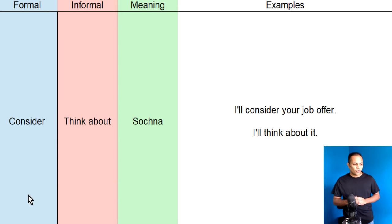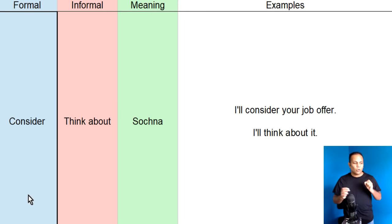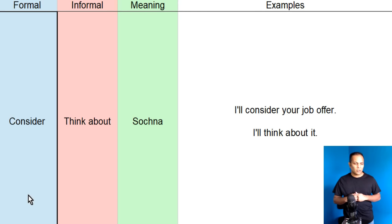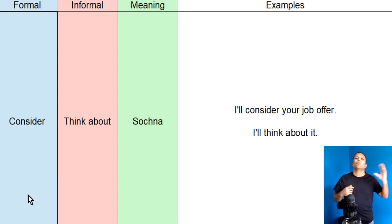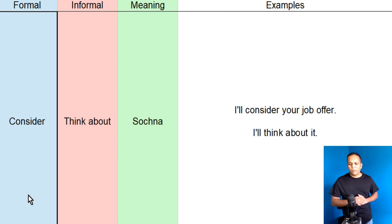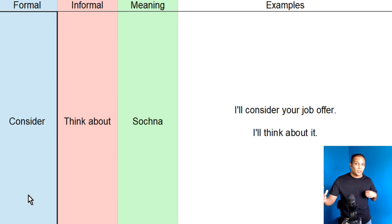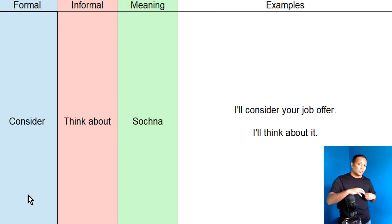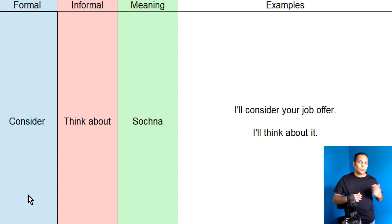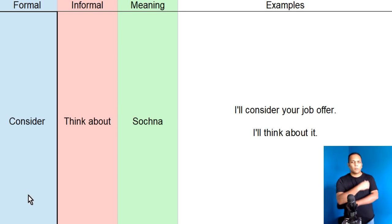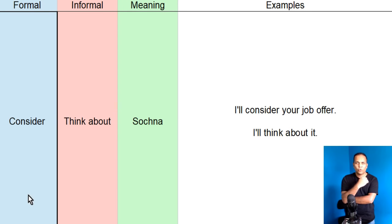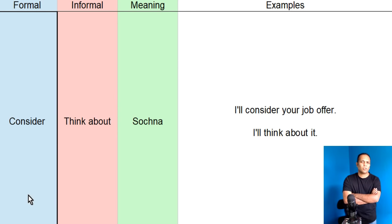Isi taan, dosto, consider or think about ka meaning hootay hai, sochna. Iske baare mein mein sochunga. Aapne meijay CV day diya hai, iske baare mein mein sochunga. Toh, kiunki, hum formally baat kar rahe hai, toh mein kaon ga, I will consider your resume. Yani ki, mein isko sochunga. Ya, agar aap kisi reference hai, mein dost hai, toh mein kaon ga, okay. I will think about it.